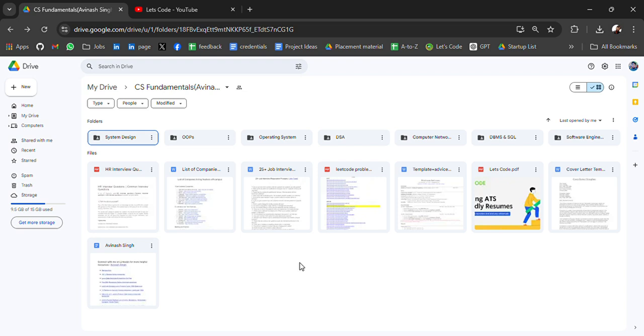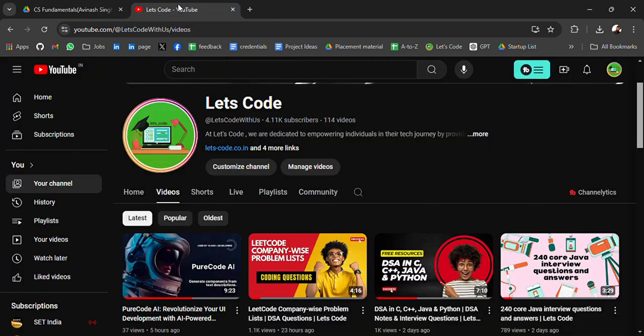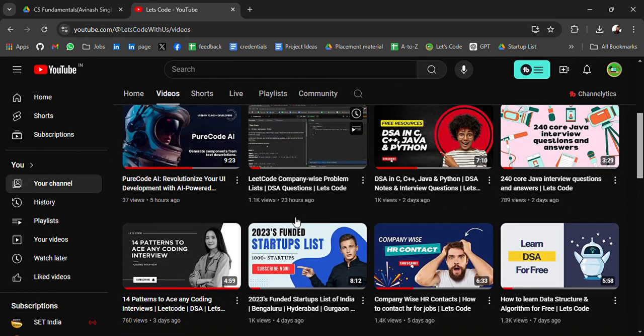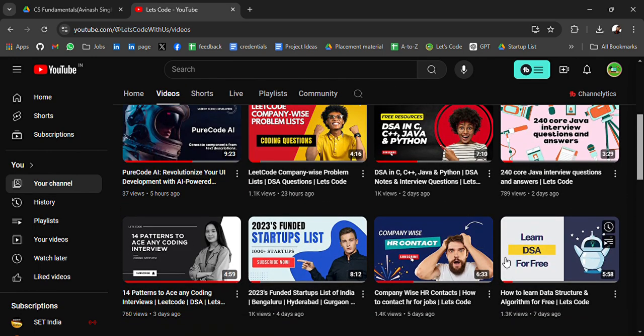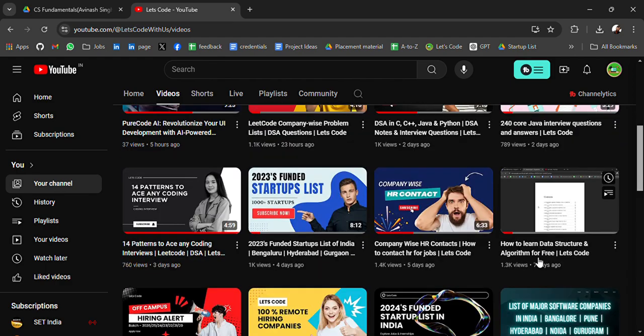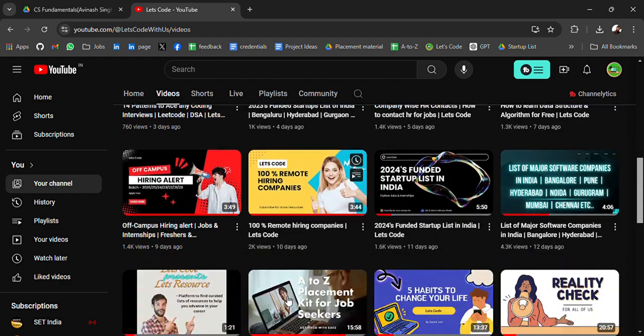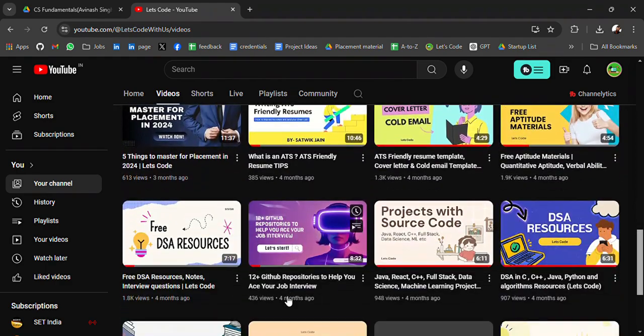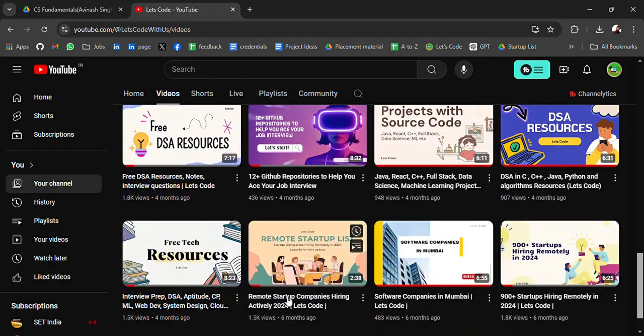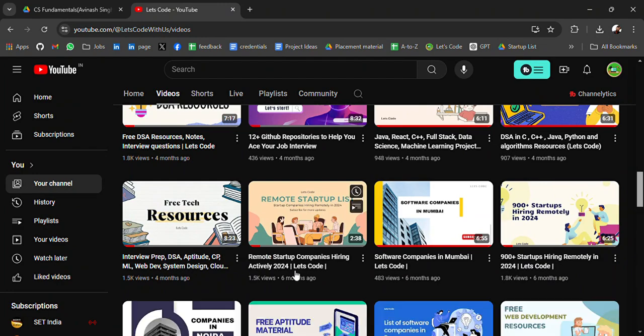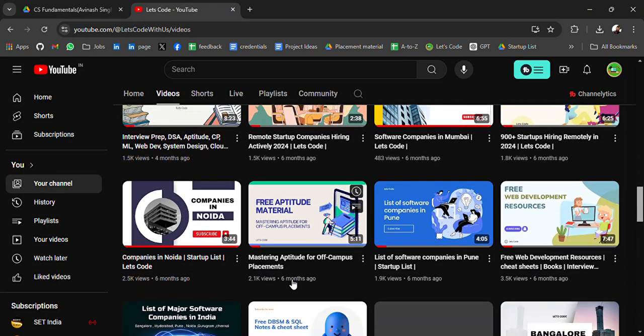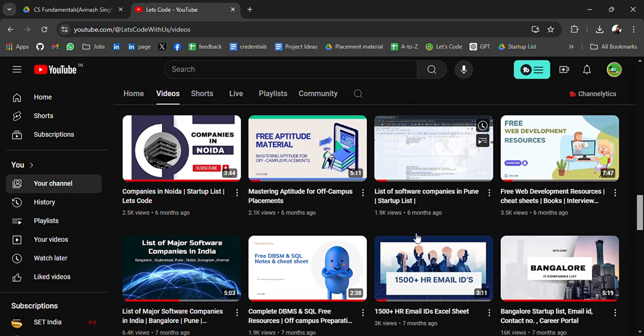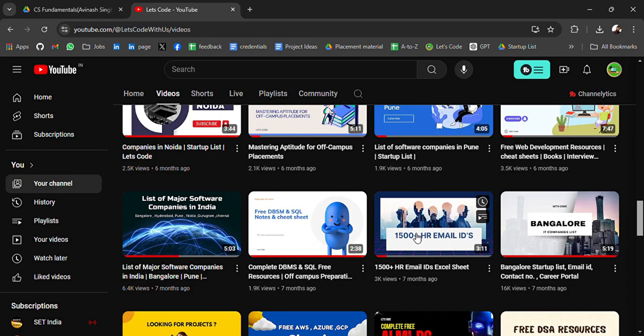Hello everyone, welcome back to another amazing video. I'm Avinash, currently working as a software engineer. In my free time, I try to help college students, freshers, or working professionals by sharing helpful resources like placement materials, startup lists, and many more resources like DSA, aptitude, tech resources, remote startup opportunities, and more.